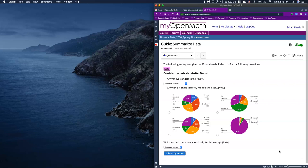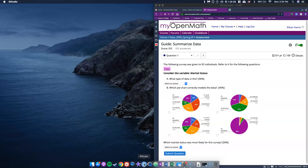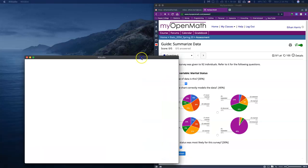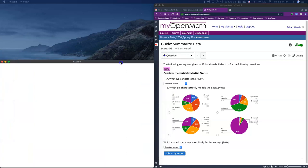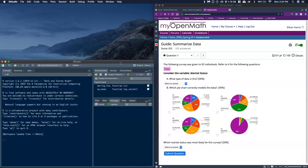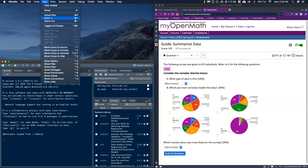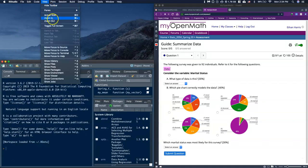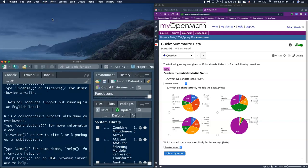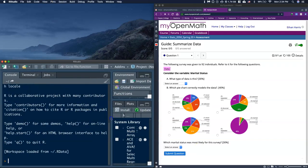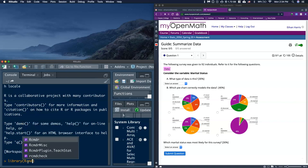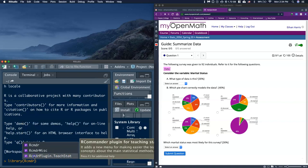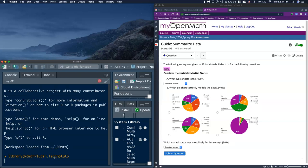Before we get started and take a look at the data, I'm going to get my R Commander up and running with all my extra tools. I opened up my R Studio, give it a second to load. I'll zoom it in a little bit to make it easier to see.